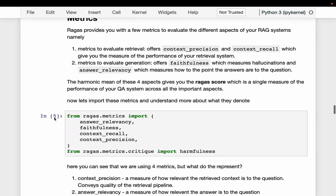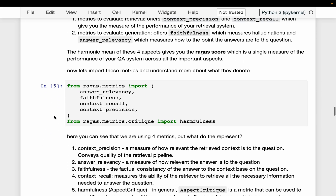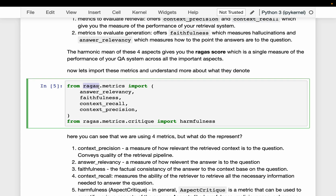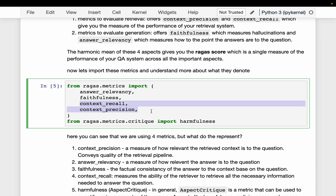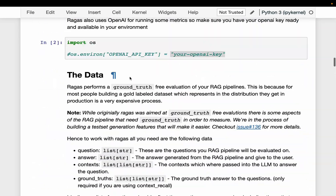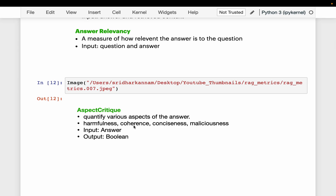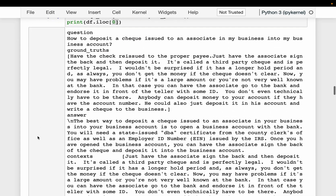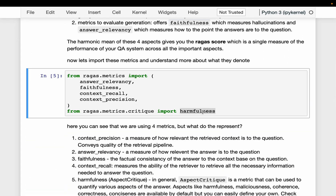Let's see how we can measure those five metrics — it's very simple, just a couple of lines of code. From Ragas, we import the metrics: answer relevancy and faithfulness, which are relevant to the generator; context recall and context precision, which are related to the retriever; and the aspect critic metrics like harmfulness and maliciousness to check if the answer has any harmful content. We simply have those five metrics imported and then import the evaluate module.